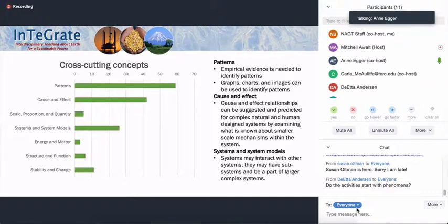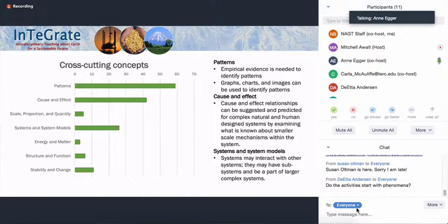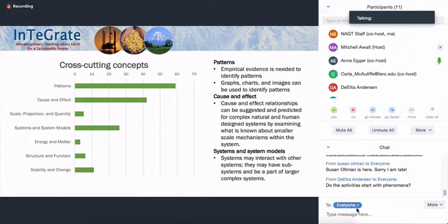These were not initially developed with the NGSS in mind — they were developed for the college classroom. However, that is something that would be easily reframed for a middle school or high school teacher and for the students to say, here is the phenomena that we're thinking about. So it's there in all cases, it's just not necessarily highlighted in the way that we might want it to be to make it easy for you to use. We're working on that part.